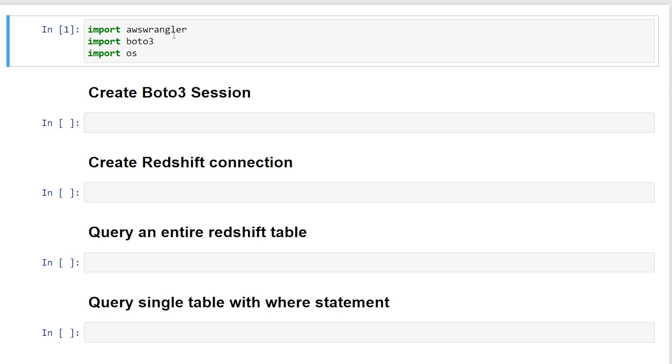All right, so I'm in my Jupyter notebook here. And the first step is to import the Python libraries that we need. So the first library is AWS Wrangler, which is also known as the AWS SDK. And we're going to be using this to connect and read data from our Redshift cluster.